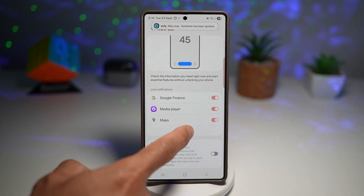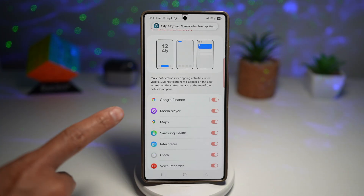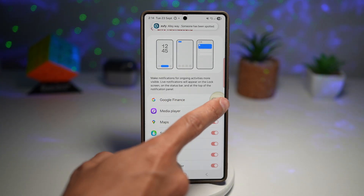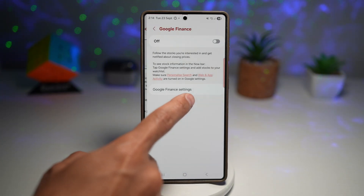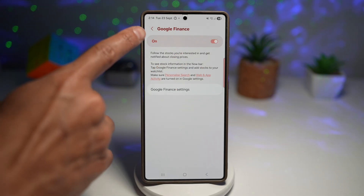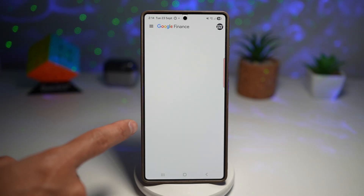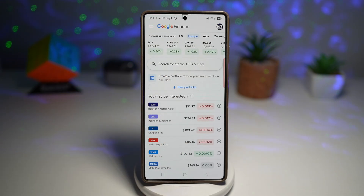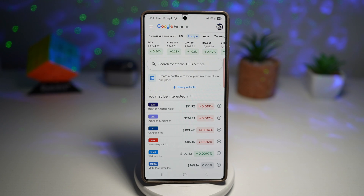From here, tap on View More and find Google Finance, then go ahead and turn this feature on. Tap on Google Finance, then tap on Settings, and you can choose what data to display.